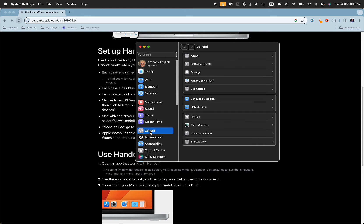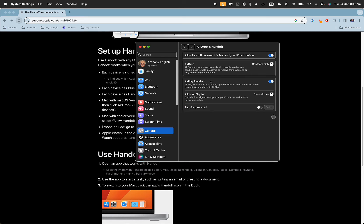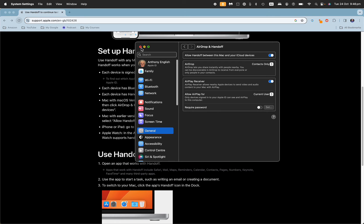This one here - and here is where handoff is. Allow handoff between this Mac and your iCloud devices. Just make sure that is turned on.